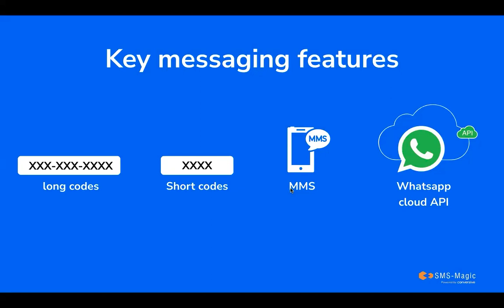SMS Magic can also enable you with WhatsApp Cloud API with Zoho for WhatsApp Business Messaging. WhatsApp Cloud API allows you to register templates and purchase WhatsApp credits directly from Meta.